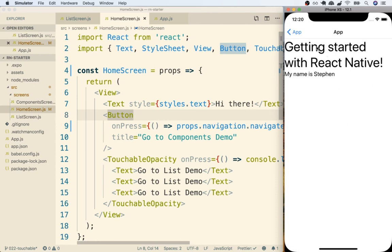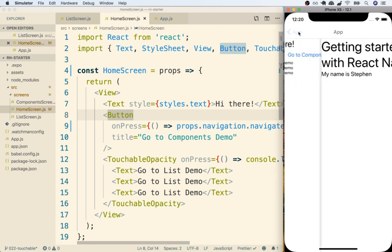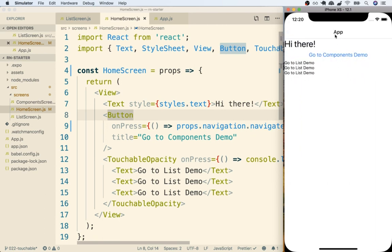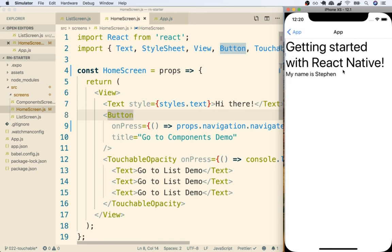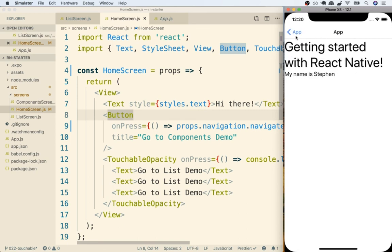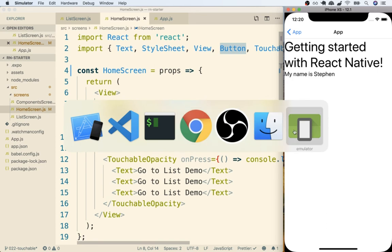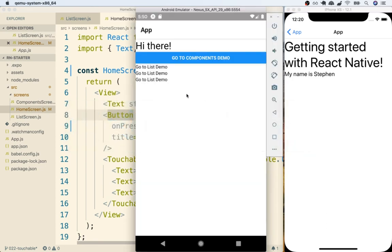So now we are seeing our components demo screen or component visible and you'll notice inside the header react navigation, that's the library we are using to show different content, has automatically added in a back button right there. And if I tap on that back button I go back to the original home screen. Okay so this is perfect, this is exactly what we wanted. I should be able to replicate all this on my android device as well.